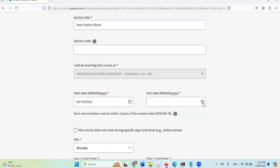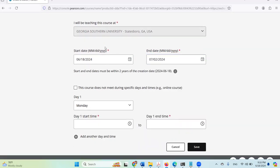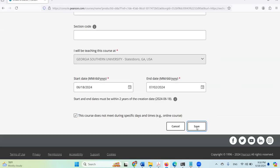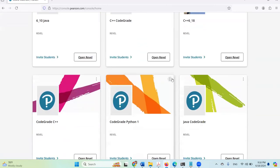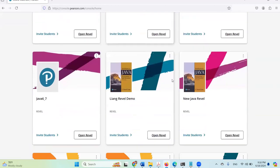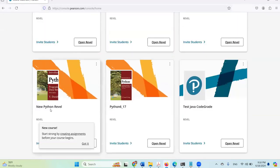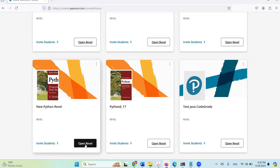I'll enter some dates and save it now. The course has been created — this is the one here: New Python Revel. I'm going to open Revel now.